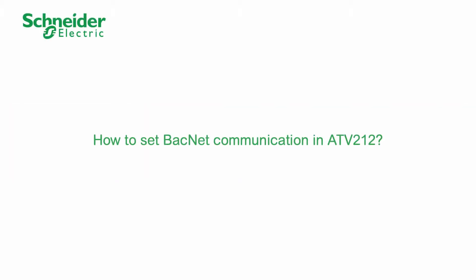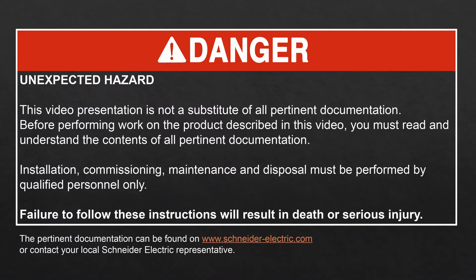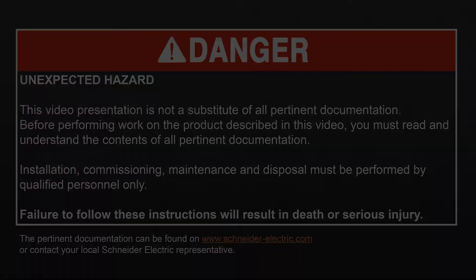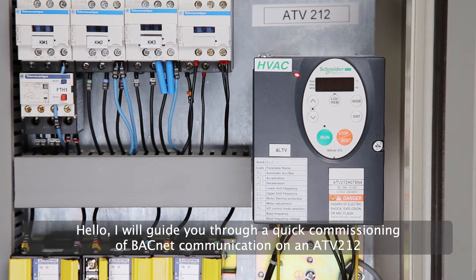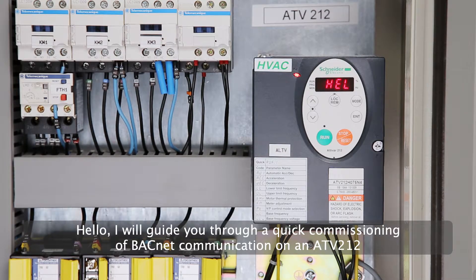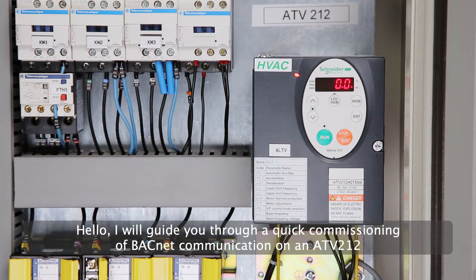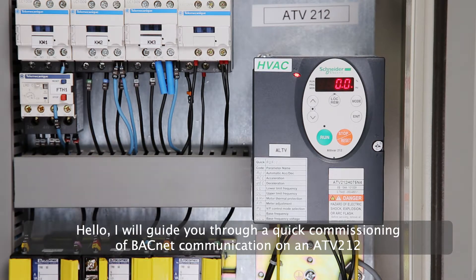How to set BACnet communication in ATV212. Hello, I will guide you through a quick commissioning of BACnet communication on an ATV212.